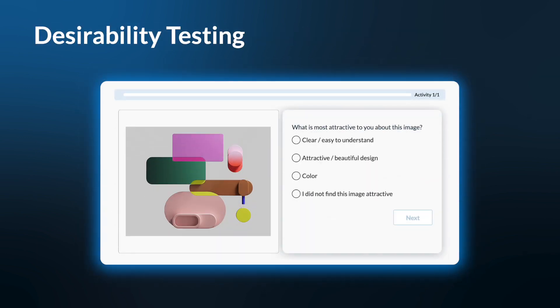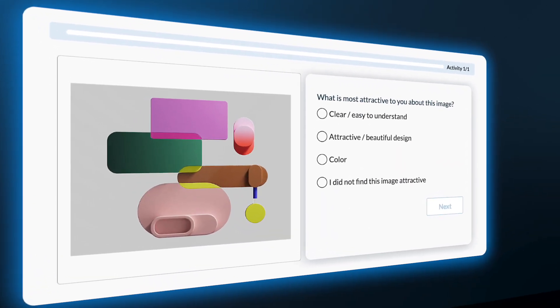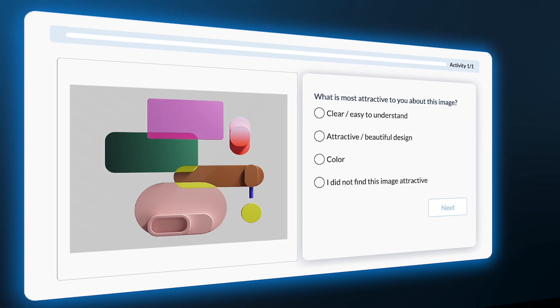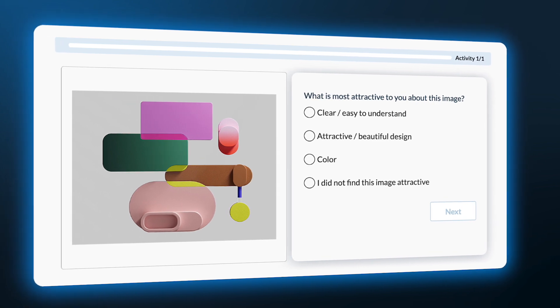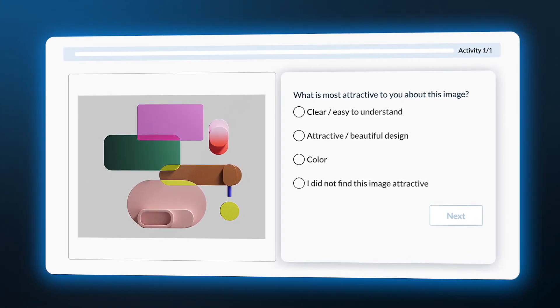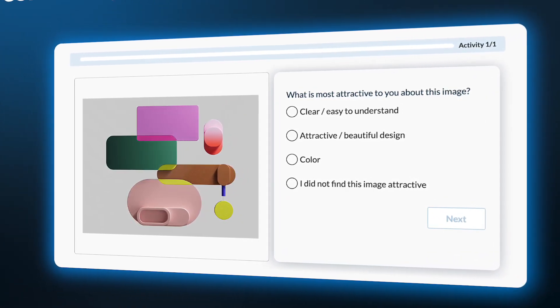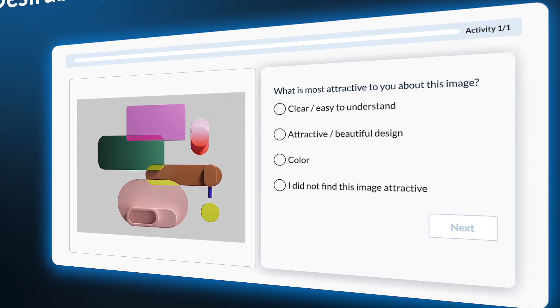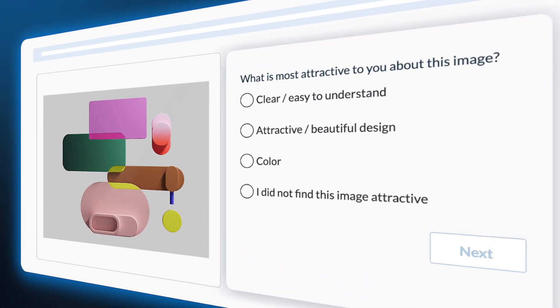Desirability testing. By combining an image with a single or multiple choice task, you can gauge how much a product or brand is wanted by a consumer. For example, you might ask your participant the following multiple choice question: What is most attractive to you about this image?